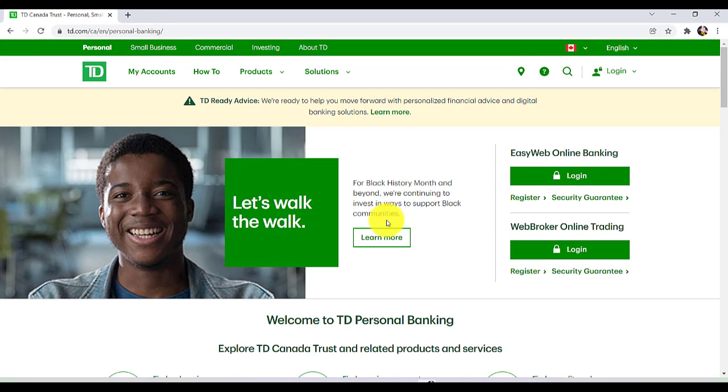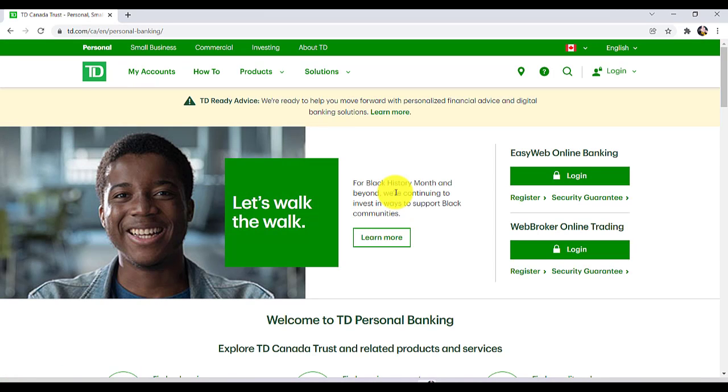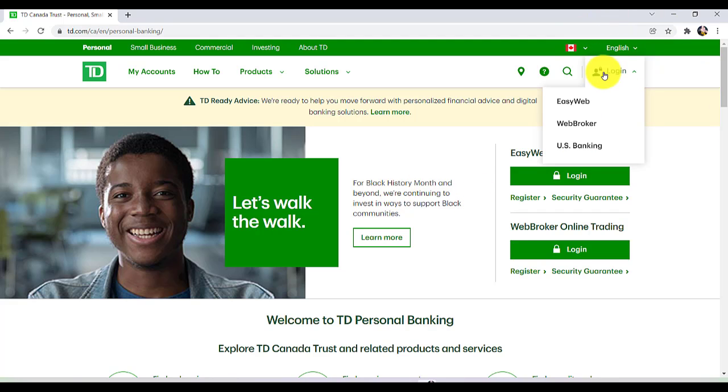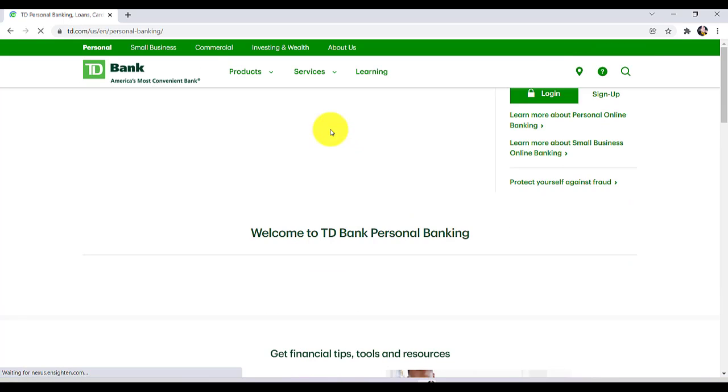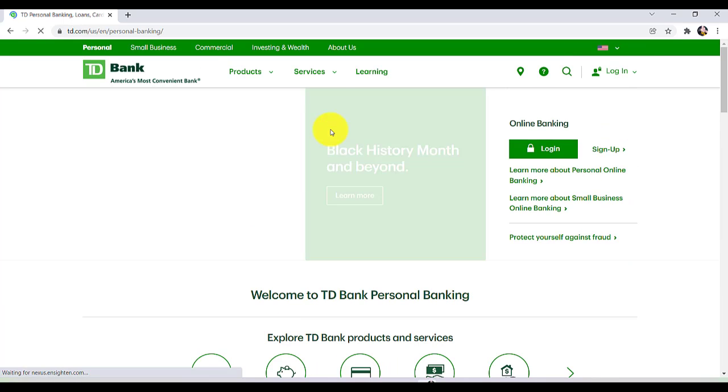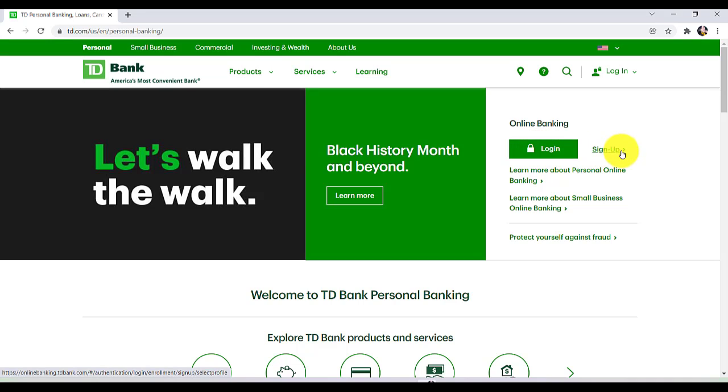Now at the top right, there is an option 'Login'. Hover your mouse over there and then go to US Banking. Once you do that, you'll be provided with two options: Login and Sign Up.